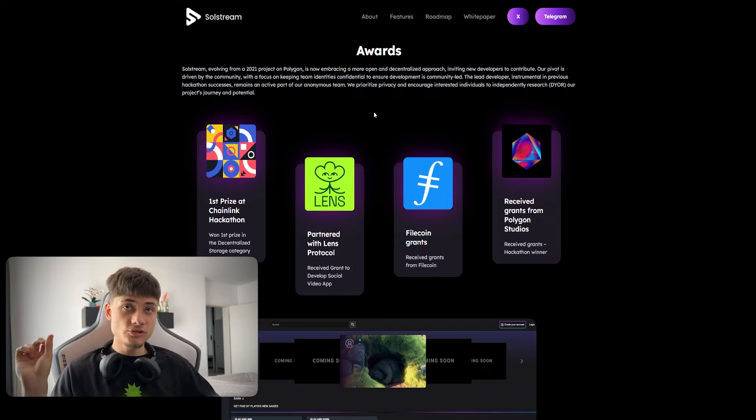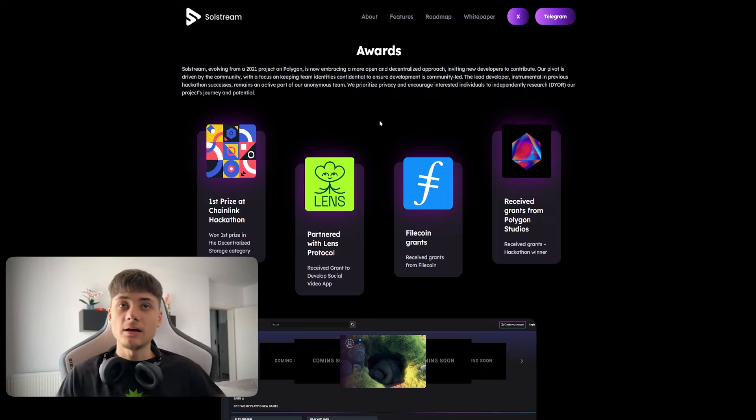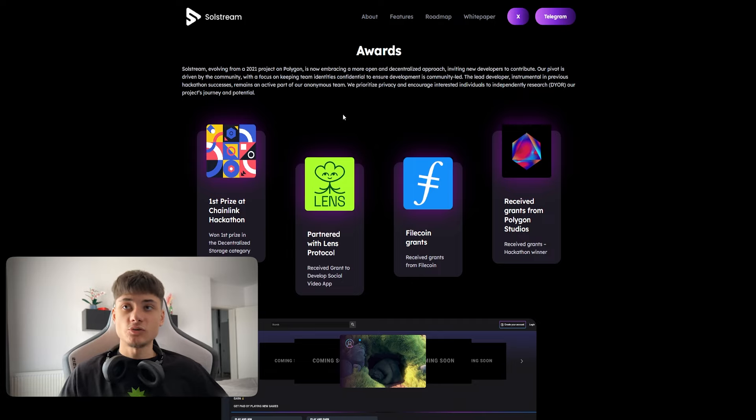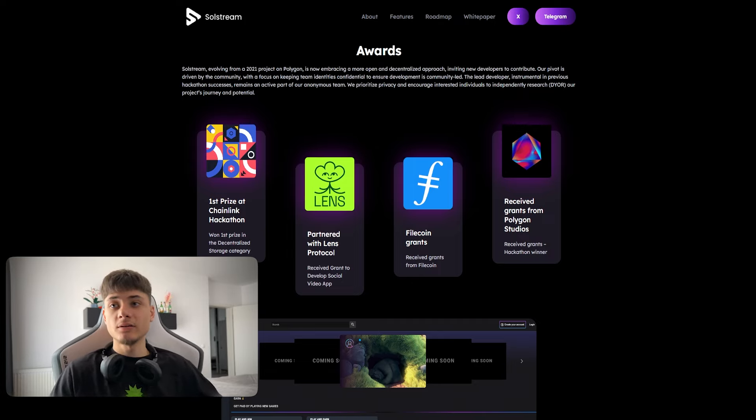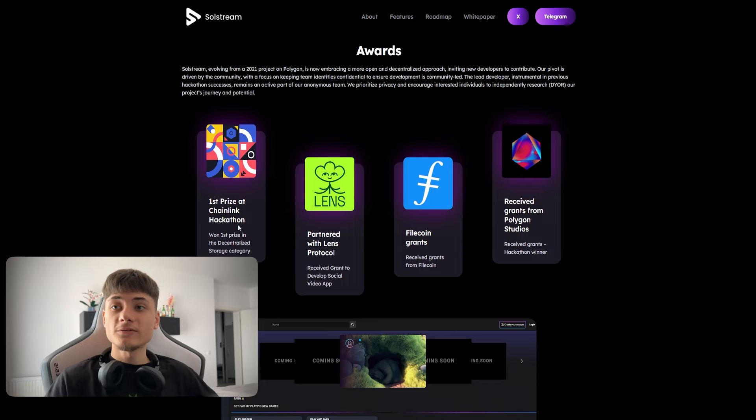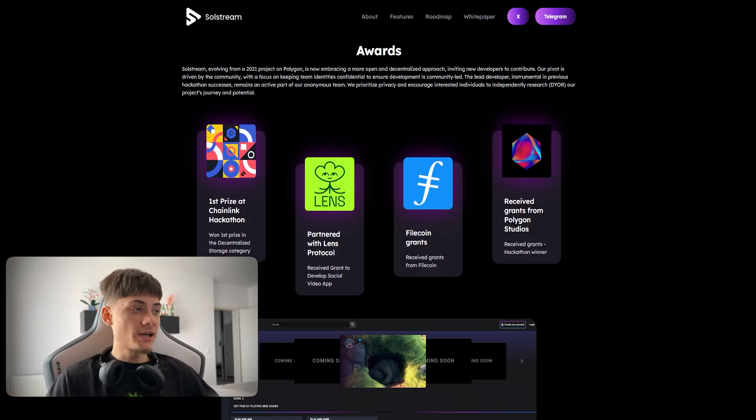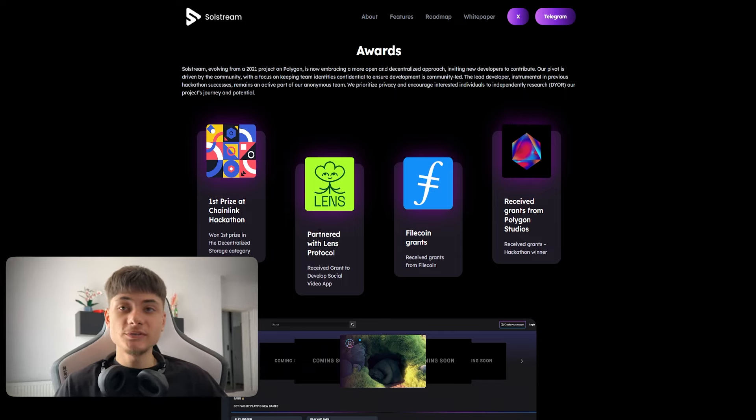They prioritize privacy and encourage interested individuals to do their own research on the project. They won first prize in the Chainlink Hackathon, which is kind of crazy.